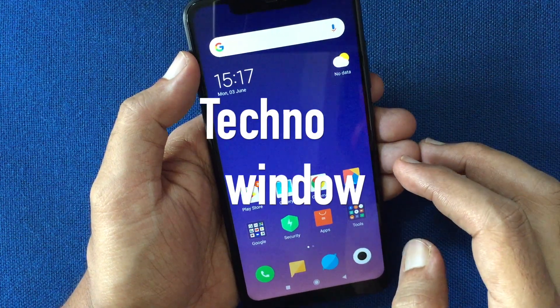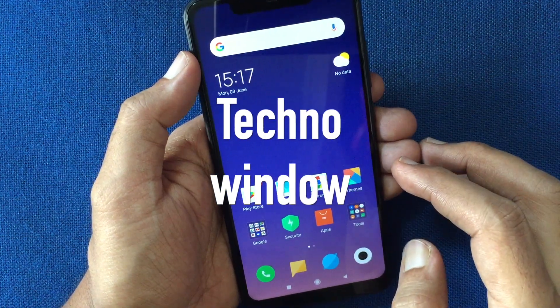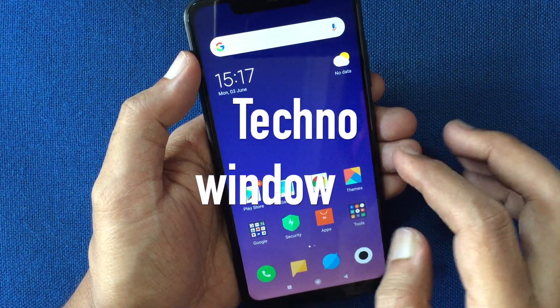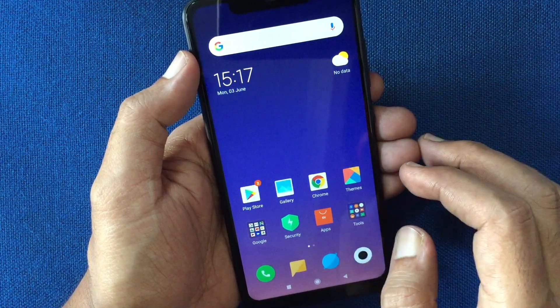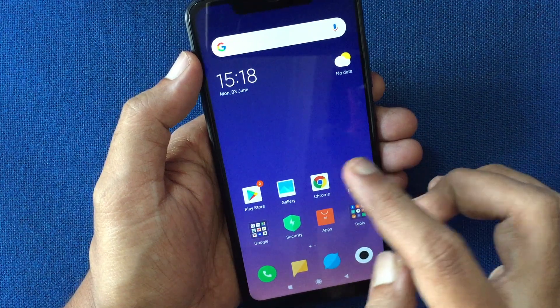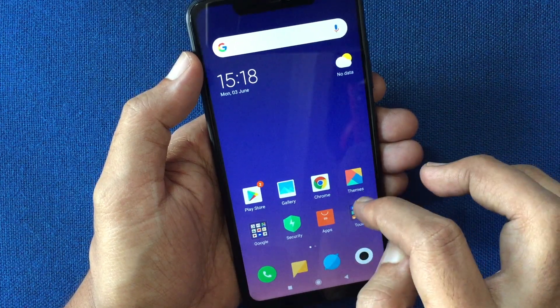Hello viewers, today I'd like to show you how to reset network settings in Redmi Note 6 Pro.